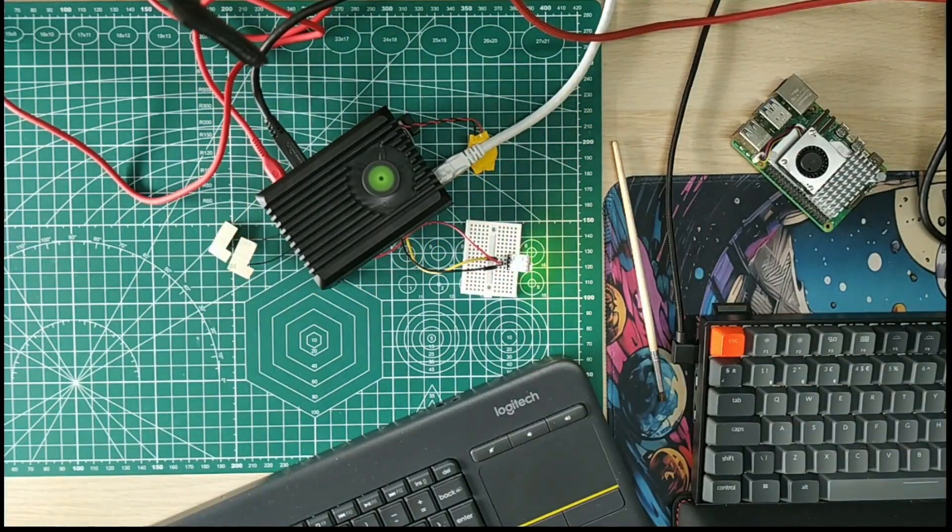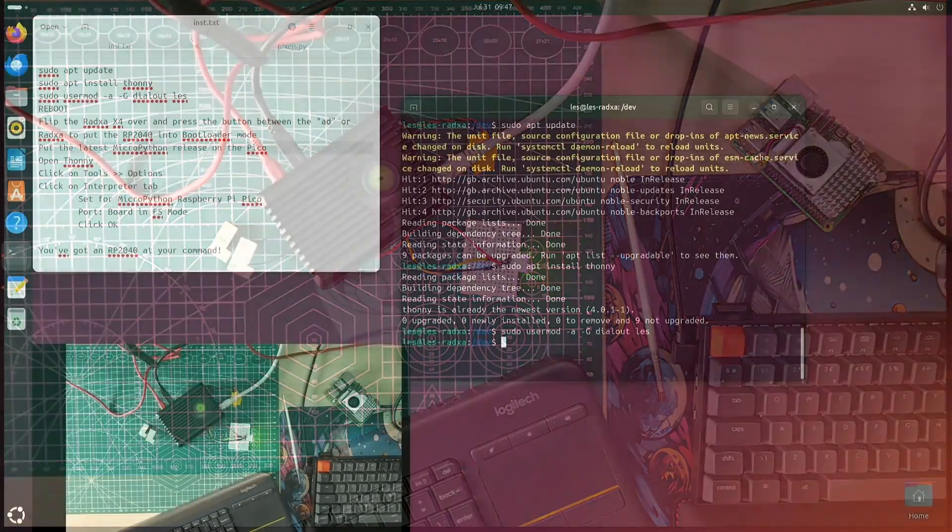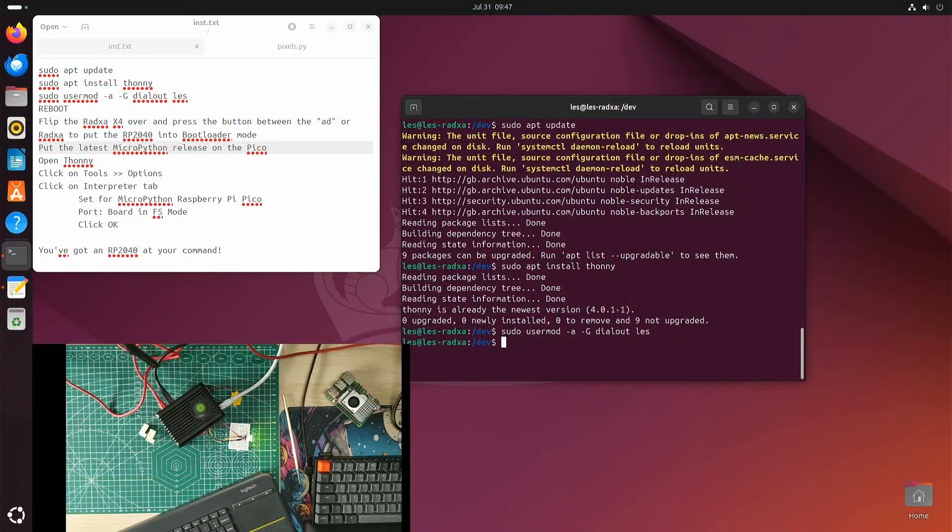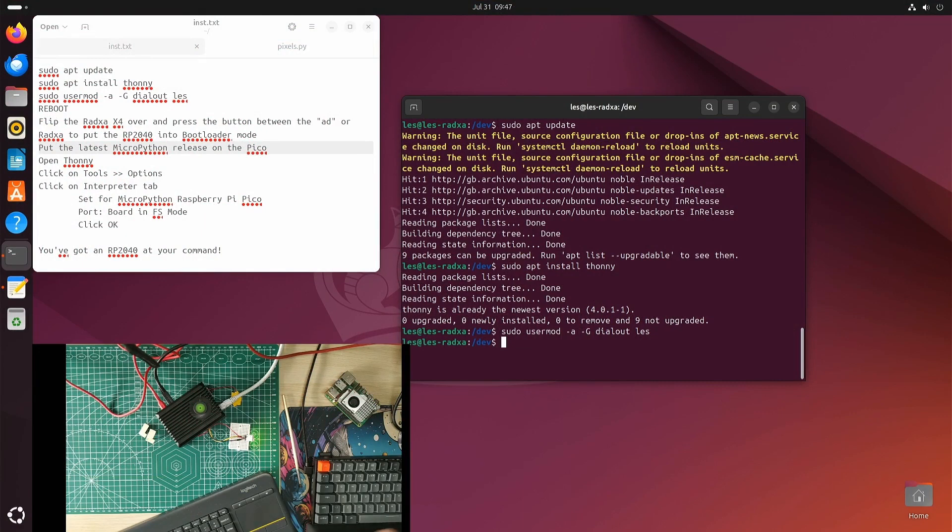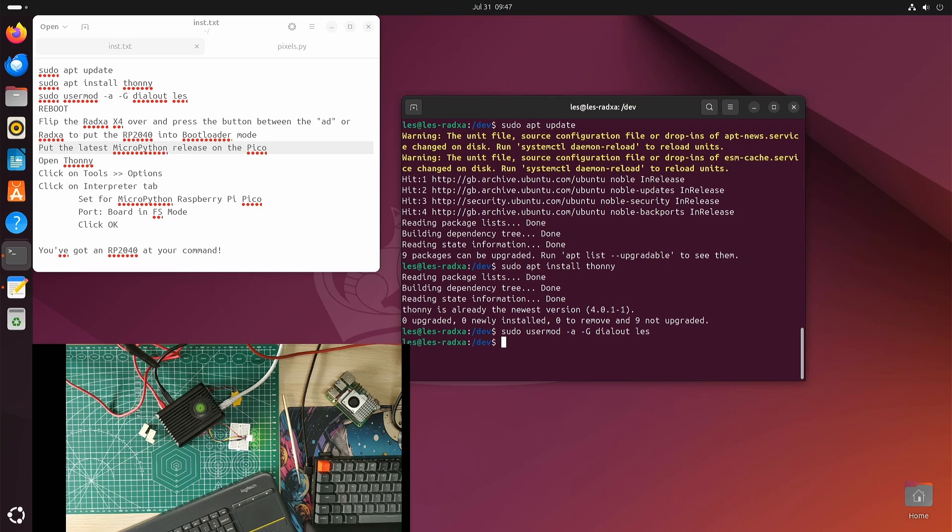If you press that, it resets the Pico and presses the bootsel button at the same time. The RP2040 will appear as a USB device just like a normal Pico. Then you would go to the Raspberry Pi Pico website, which pops up in the volume, the drive that appears as an HTML file. Double click on that, go to MicroPython, download the latest MicroPython for the Pico, copy the UF2 file over onto the Pico, and it will reset. You'll have a Pico and RP2040 embedded into the Radxa X4. But then how do we talk to it? That's where Thonny comes into it.